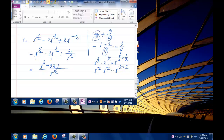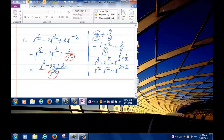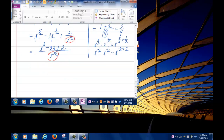For the last term, the denominator is already x to the half, so dividing gives 1, and 1 times 2 is 2. The combined expression over x to the half is x cubed minus 3x plus 2. Some people may prefer to write the denominator as root x.